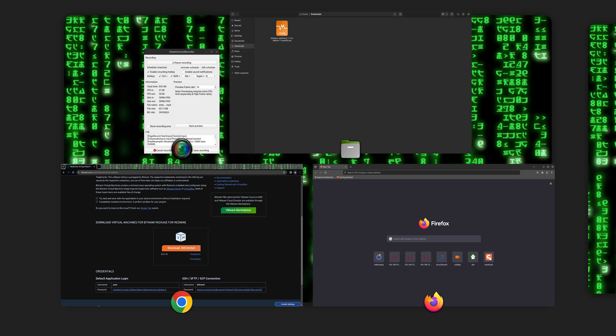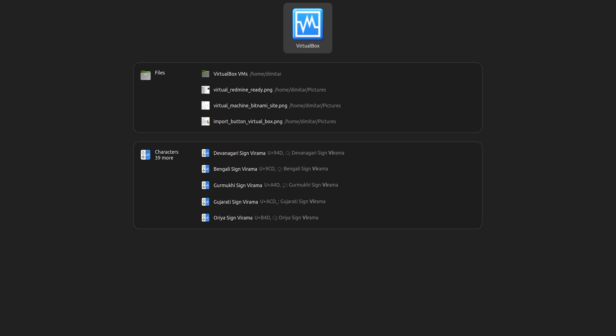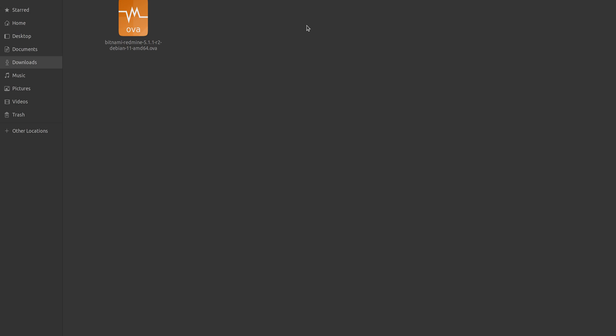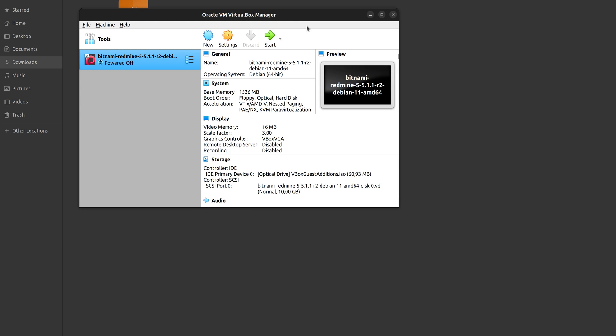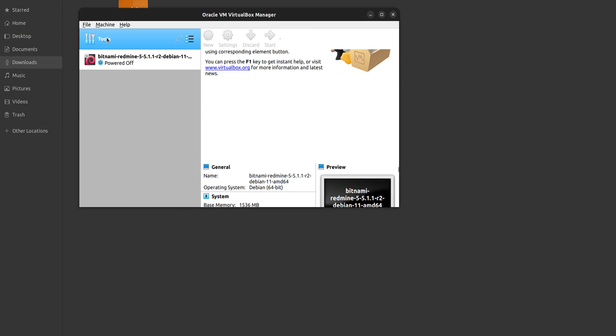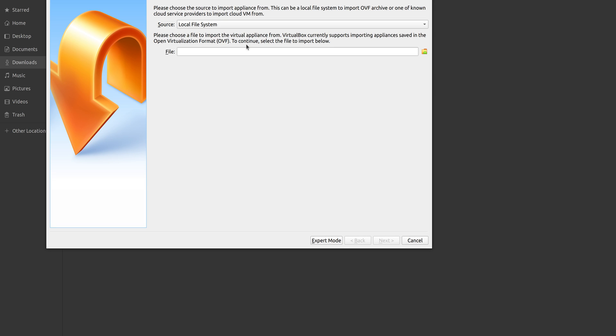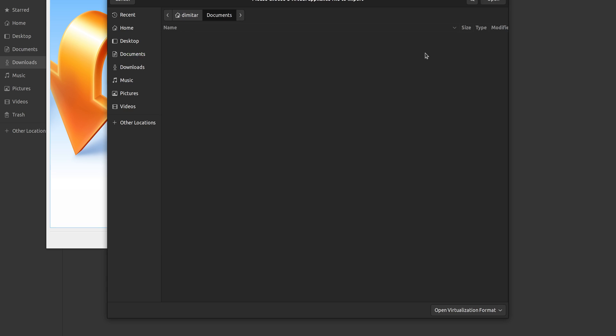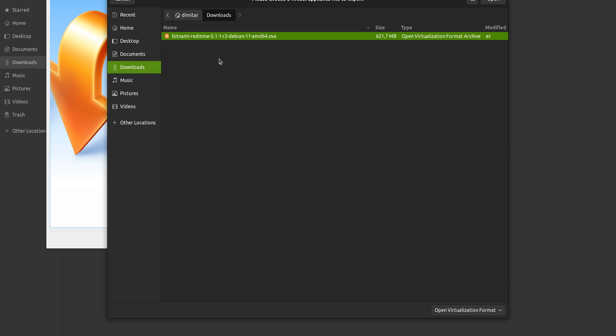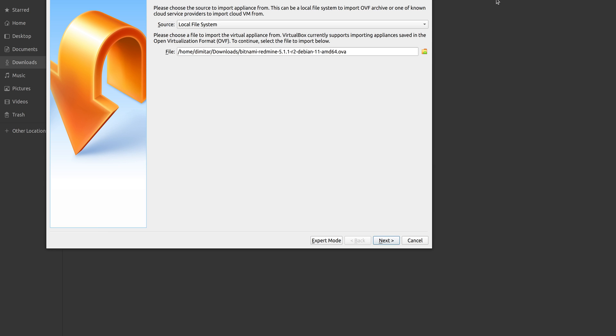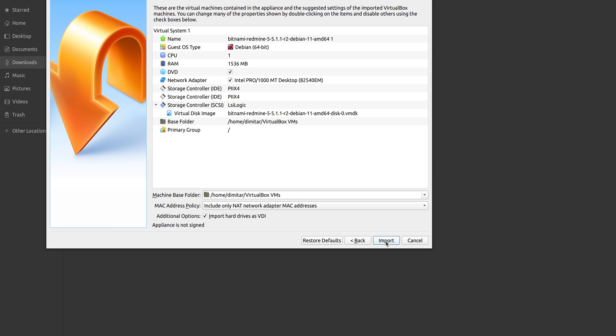Now we start our VirtualBox and then click on Tools and Import. Right here we select the VirtualImage and then click Next.